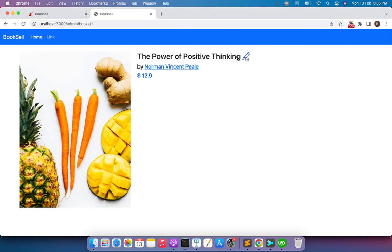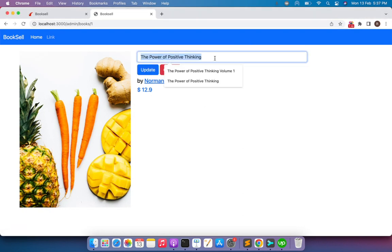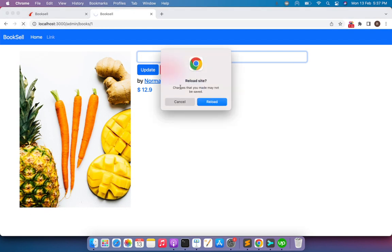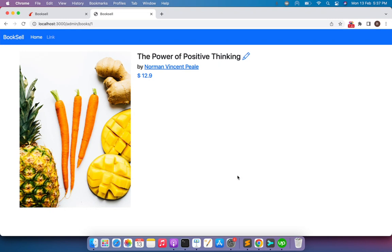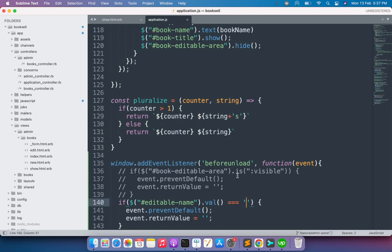Save the file and refresh the browser. Click on the field and remove the name. If you refresh the page, jQuery checks whether the input has a blank value. Since it's blank, you'll see the warning message. Click cancel, then provide some value — now if you refresh, no warning message appears since the field has a value.